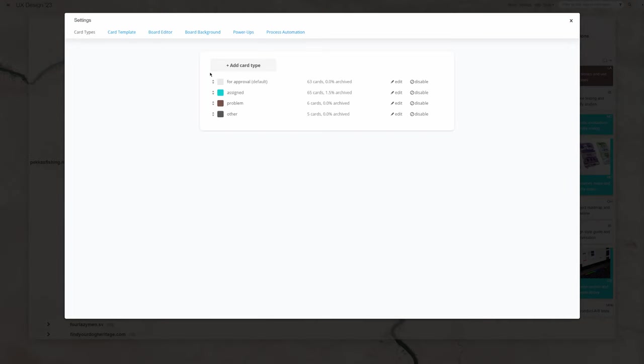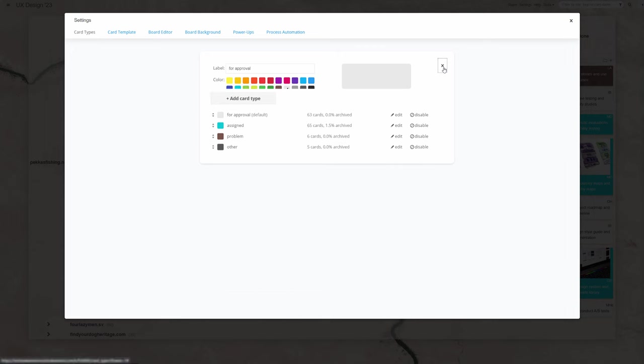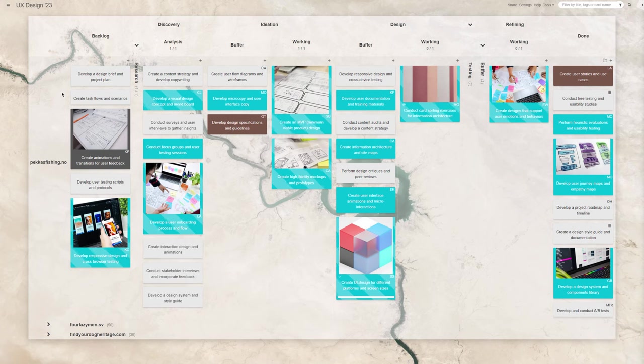Of course, your team will be able to define the task colors used for every board, to decide the meaning behind colors. This example board uses white cards to show work items that weren't approved for doing yet,